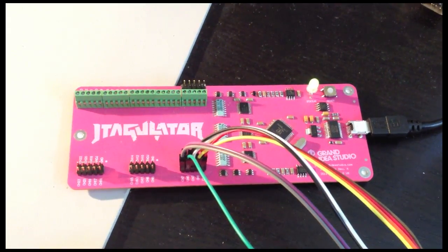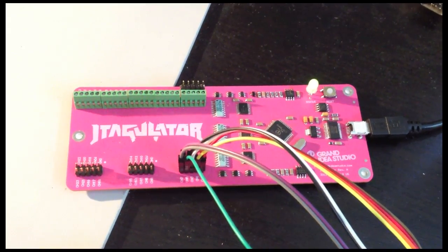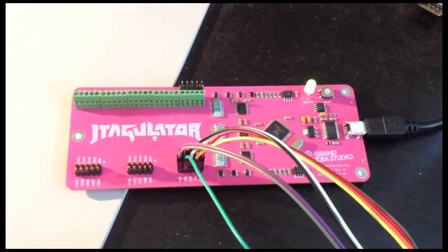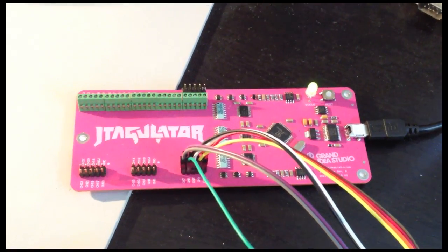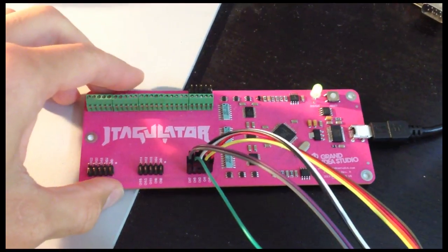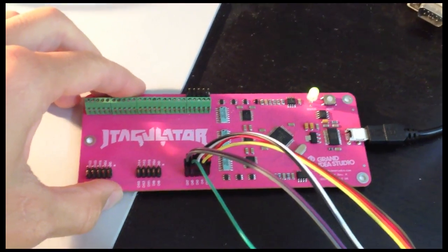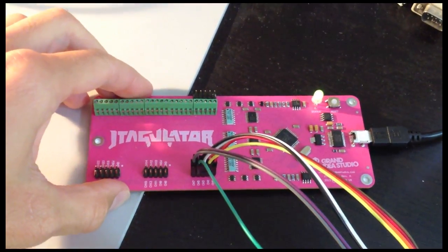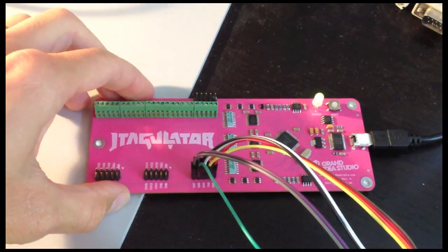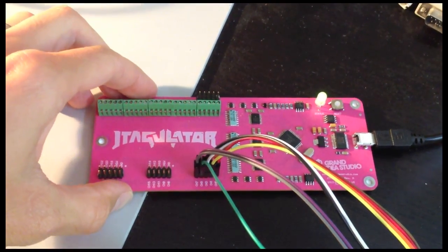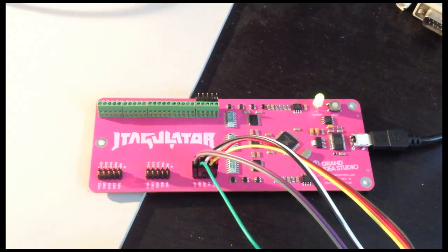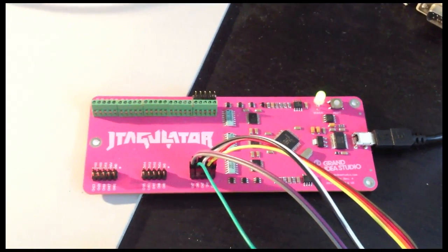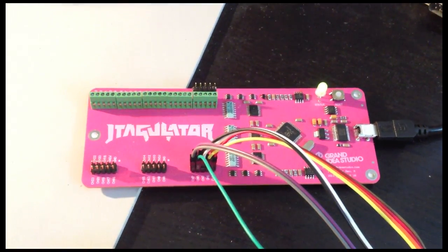Hey everyone, Joe Grand here again to give you a demonstration of the new UART discovery functionality of the JTAGulator. JTAGulator is an open source tool to help you identify on-chip debug interfaces and now UART interfaces of a target device.